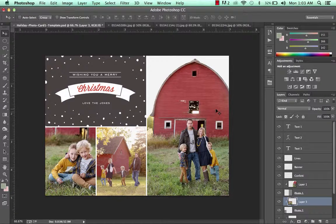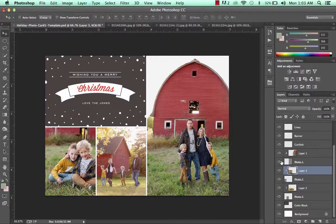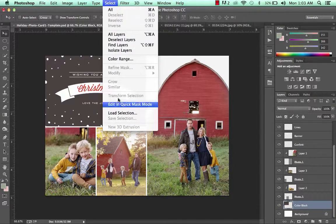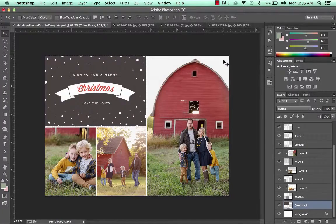Once you have all of your images added, you can start playing around with the text and the colors. In the template, go down and click on the color block layer — you can change out the color to anything you'd like. To change the color, go up to Select and then Load Selection, and that's going to highlight the color block area.